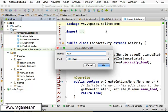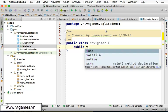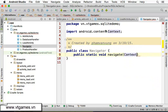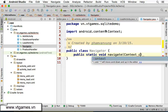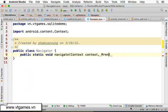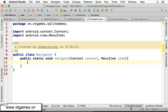Right-click on the package folder to create a new Java class called 'Navigator'. In this Navigator, we're going to create a method which is 'public static void navigate'. We navigate based on context — you need a context to use an Intent — and we also pass the menu item that the user clicked.